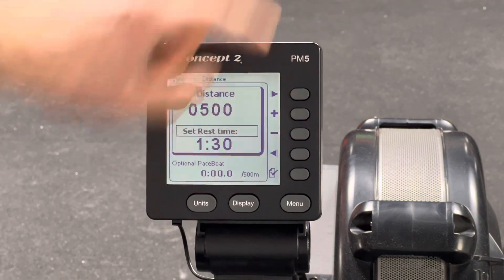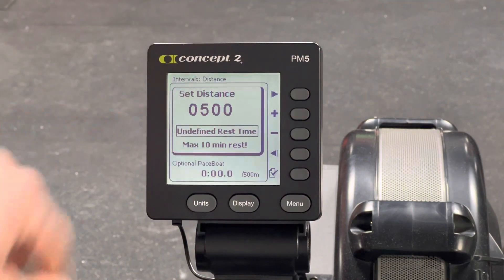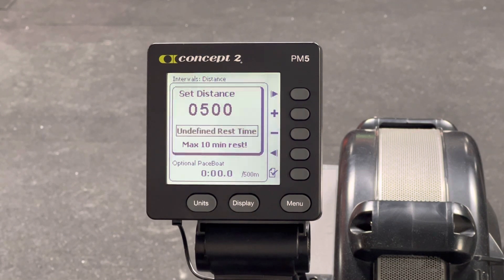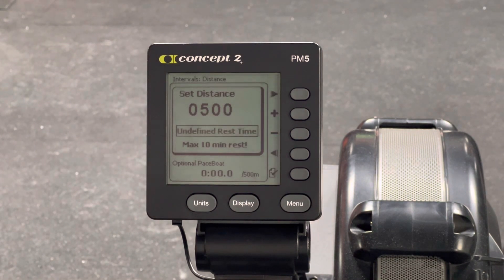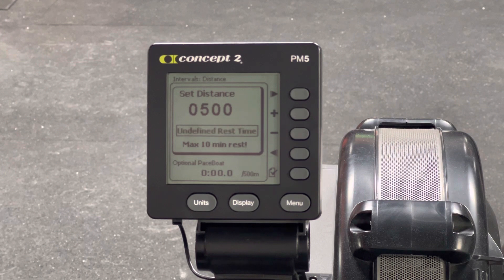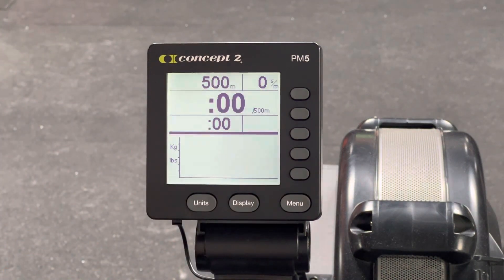Another cool thing you can do is set undefined rest. When the 'Set Rest Time' is flashing, if you click it over to undefined rest, that rest timer will just keep ticking — it's not a specific rest time. So let's say you're doing squats and curls in between and it takes some varying amount of time to get back to the rower — you can set it for undefined rest.